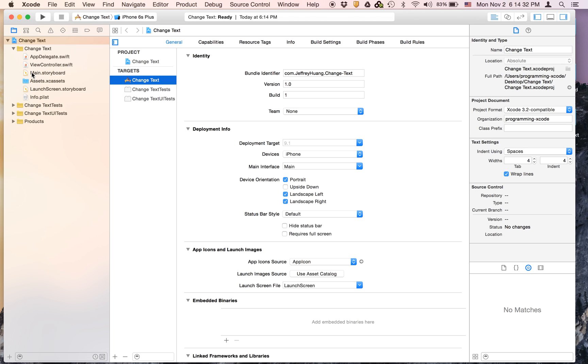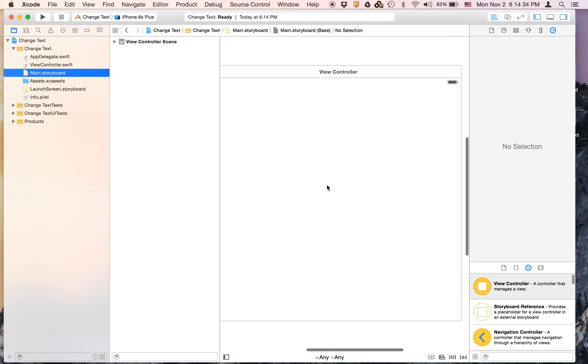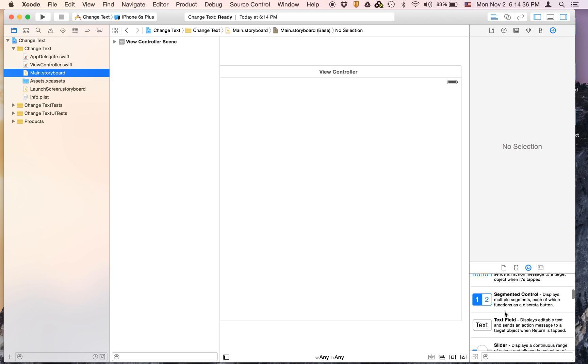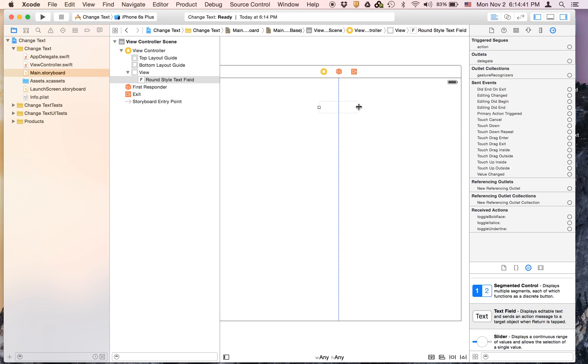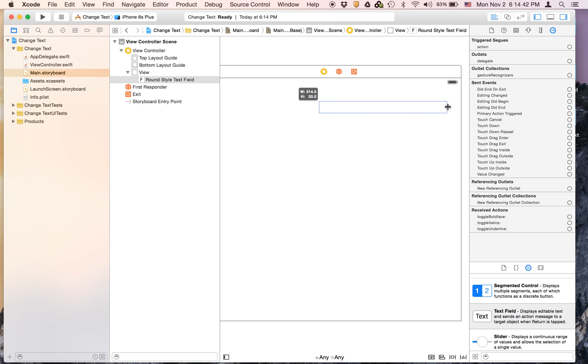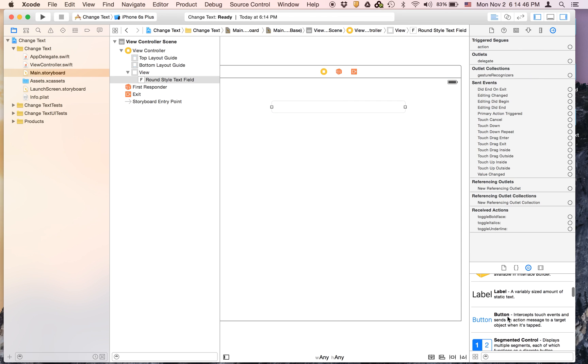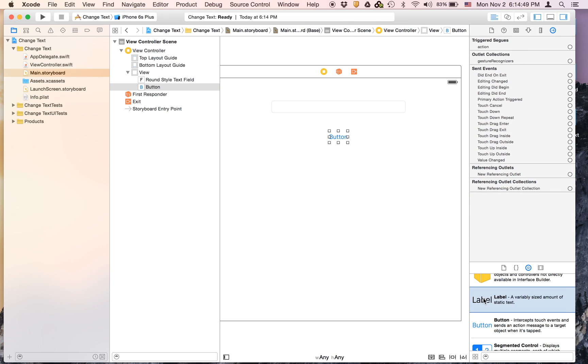Now, let's go to main.storyboard and we are going to drag on a text field, a button and a label.